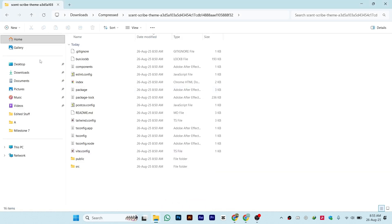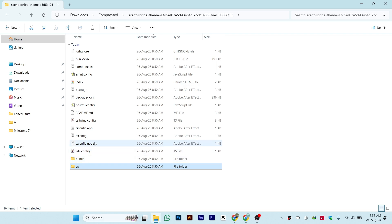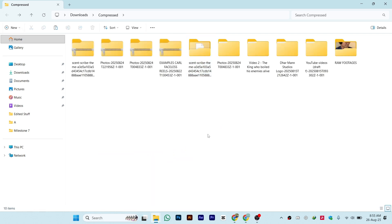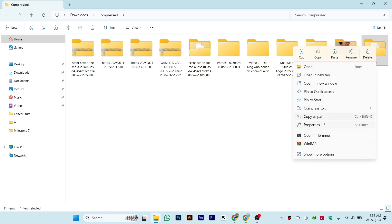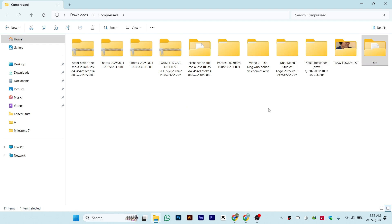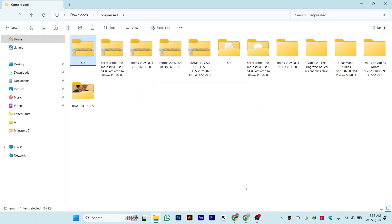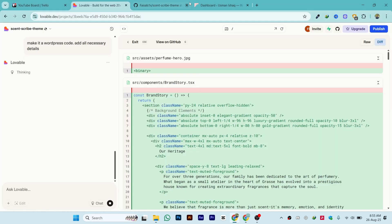Once the WordPress folder is created, copy that folder using Ctrl+C, paste it, then right-click on it, click 'Compress to ZIP file', and it will be converted to a ZIP file.